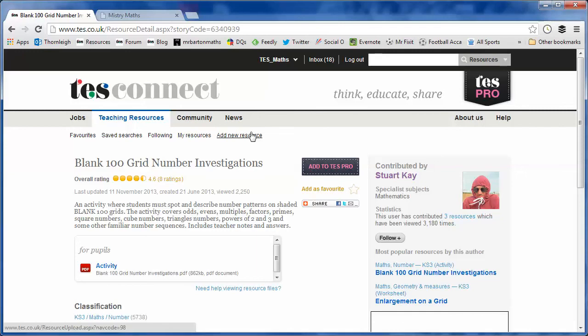So there it is, Blank 100 Grid Number Investigations, kindly uploaded by Stuart Kay. And if you do use the resource, then please pop back onto this page, and just share your thoughts on it in the section below.